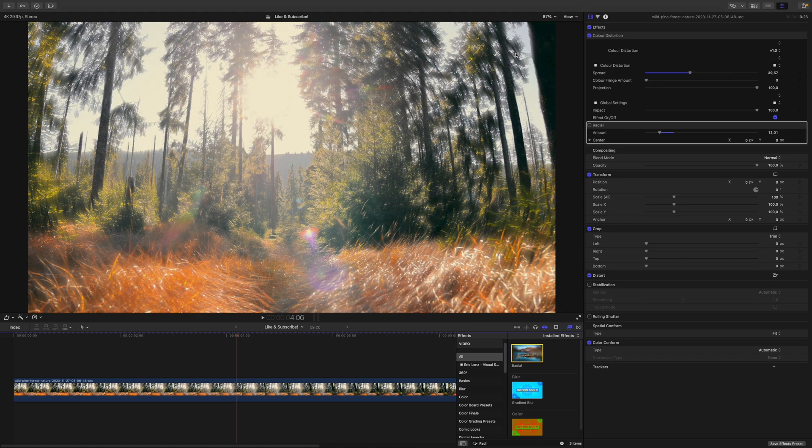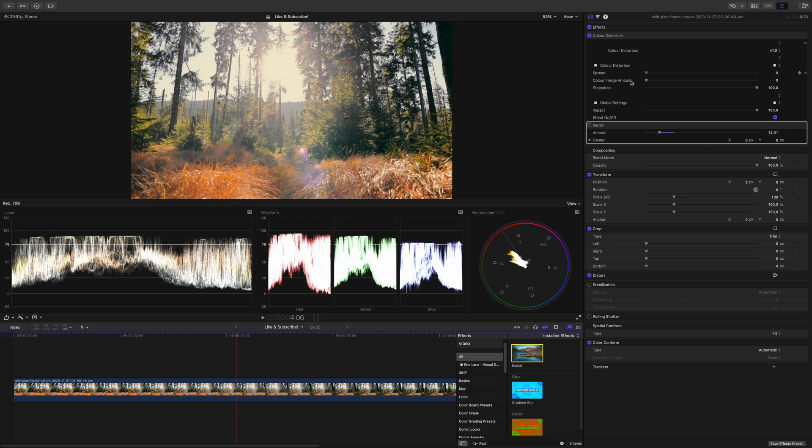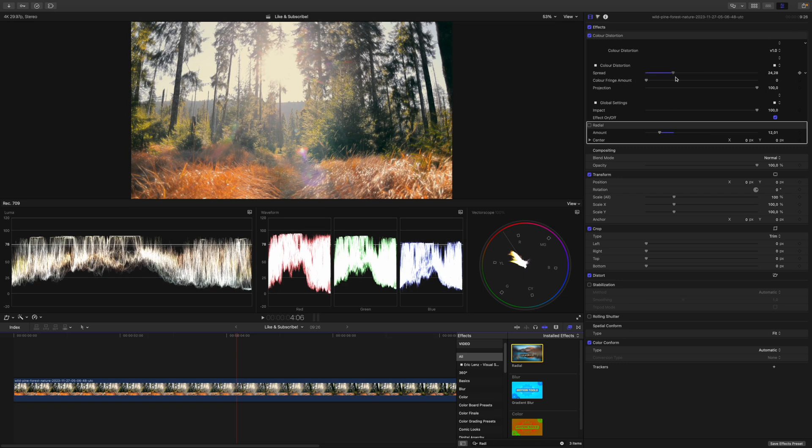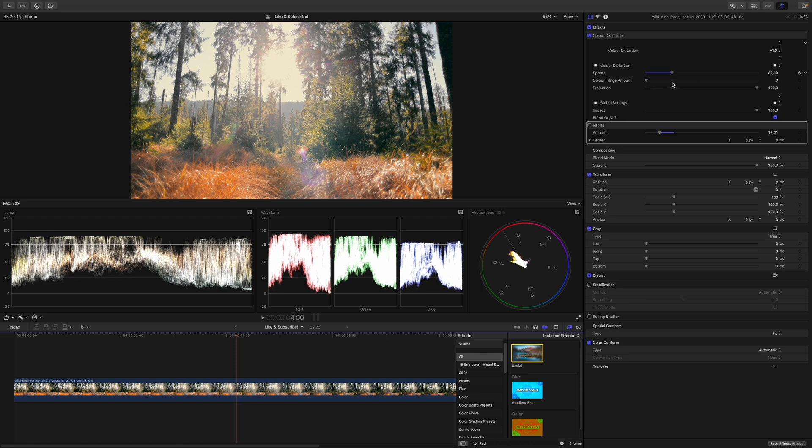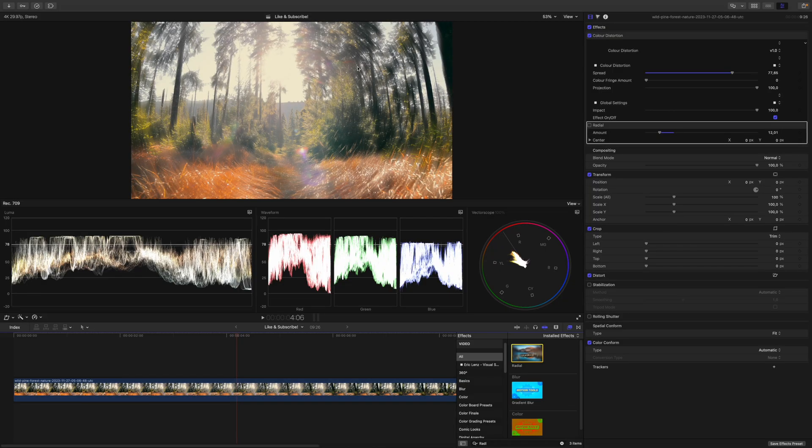The Color Distortion Plugin only smears the highlights. Furthermore, if we have a look at the waveform and play around with the spread, you can see that our footage gets brighter as well. This is no coincidence, because the plugin compares whether or not the underlying footage is brighter or darker than the highlights it smears around. If it's darker, it will apply the smeared highlights, and if it's brighter, it will just leave it alone.